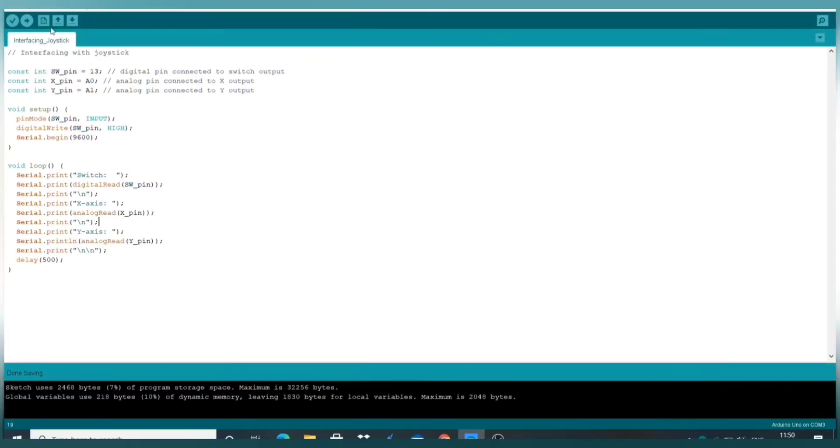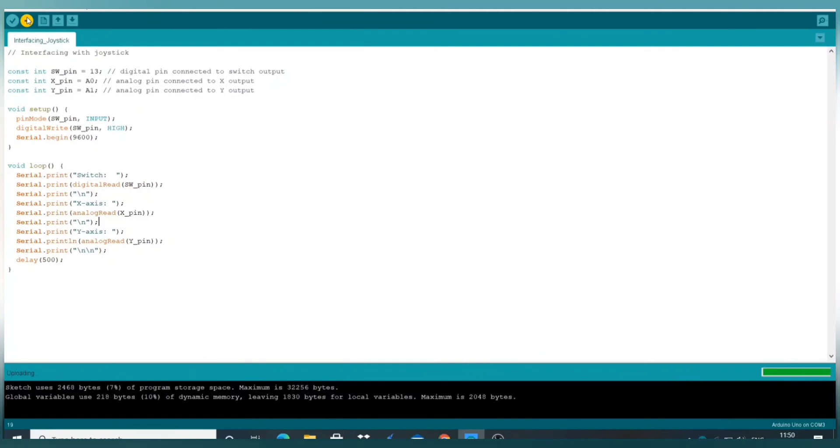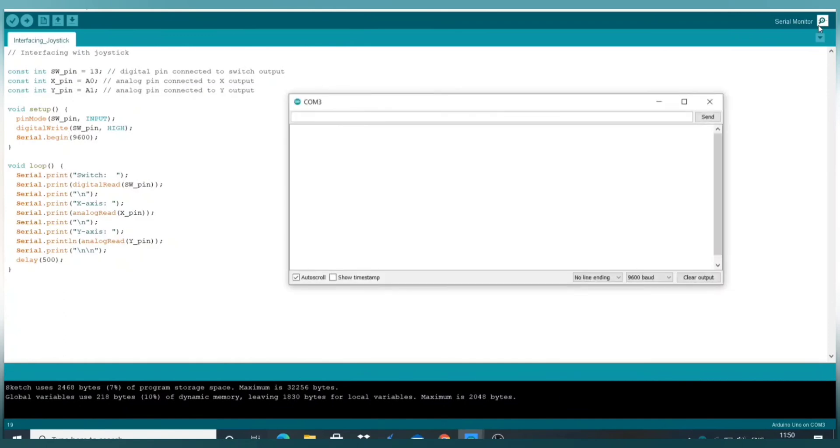Now let's upload the code on Arduino Uno. It may take some time. Let me open the serial monitor and you will see that the X and Y values will be approximately 500.